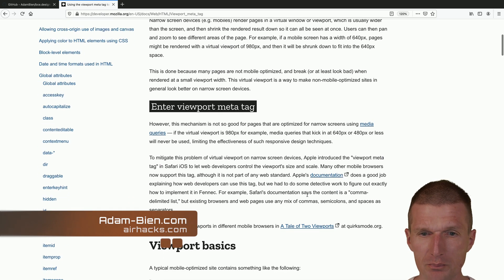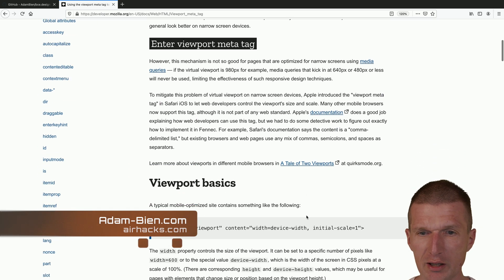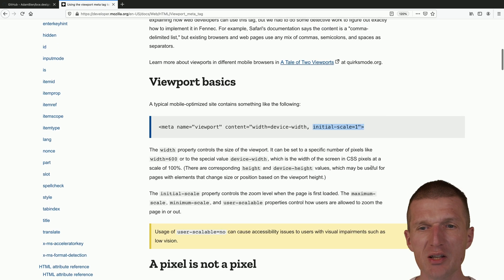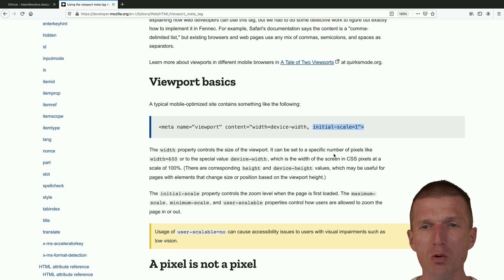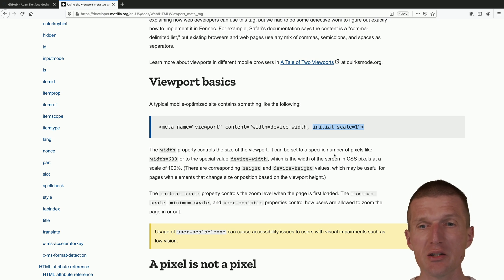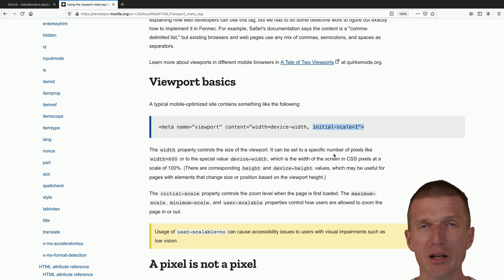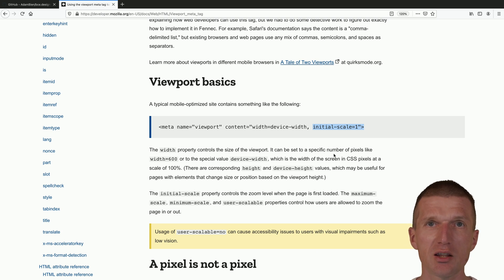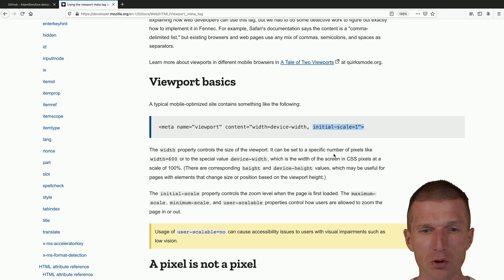And this looks like that, and what's particularly interesting is the initial scale, which specifies how initially the screen has to be scaled in CSS pixels. So one means 100%, so the entire page should take the entire space from the viewport.